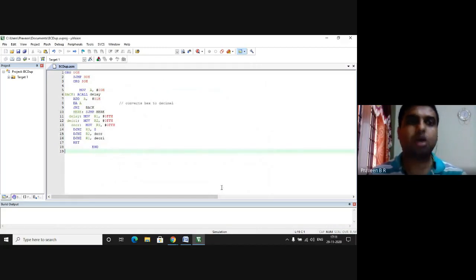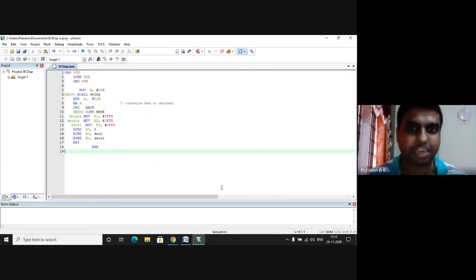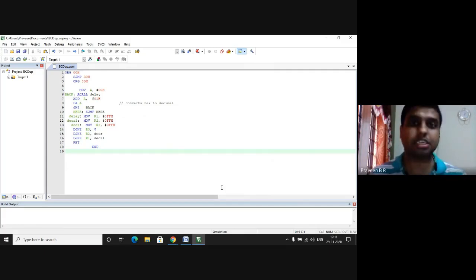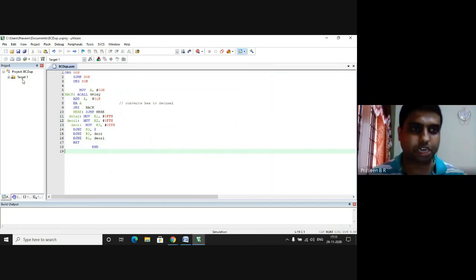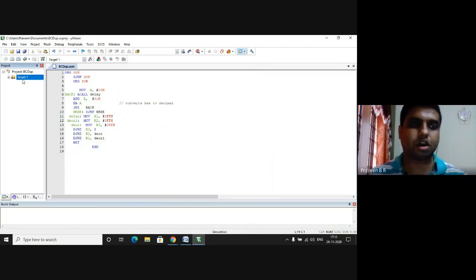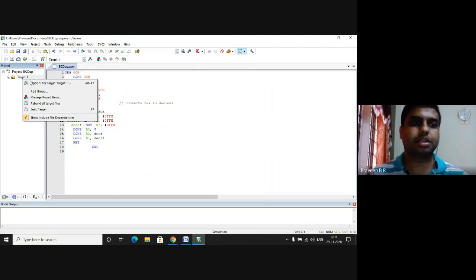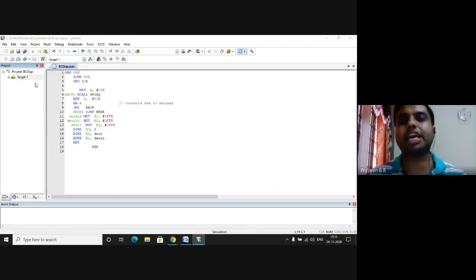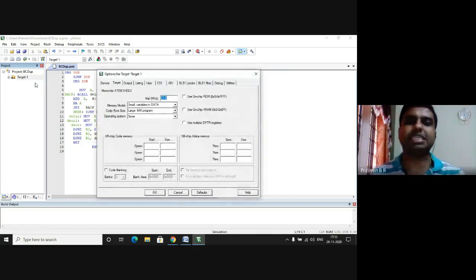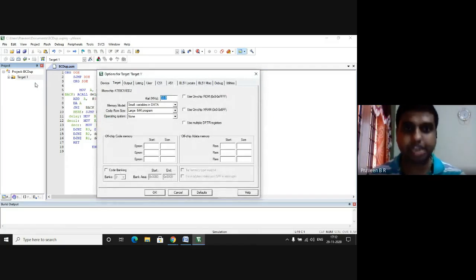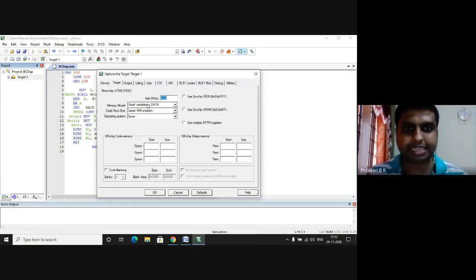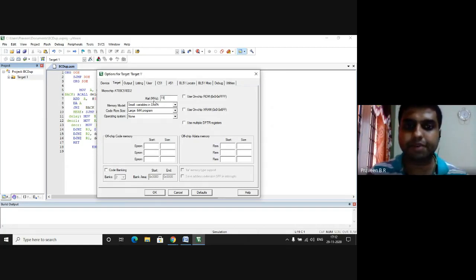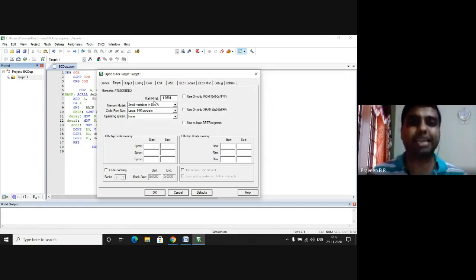Now I have to generate 11.0591 megahertz file. So the frequency can be set here by going to the project window, right click on target one, choose Options for Target. By default the crystal frequency is 33. I need to type in this XTAL megahertz as 11.0591 which says that I'm selecting this frequency.